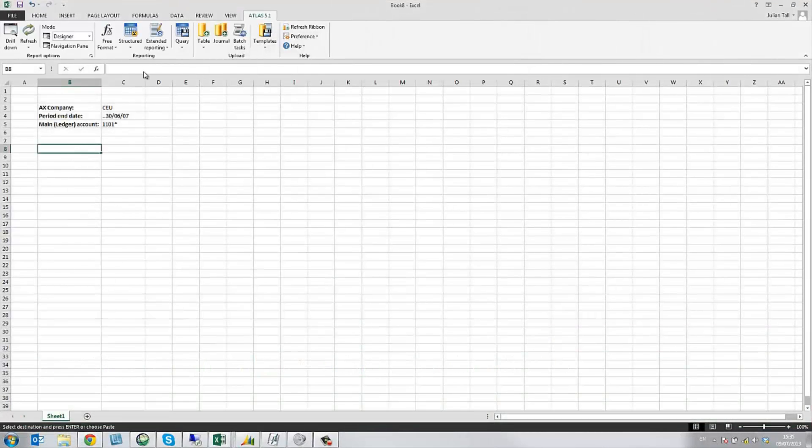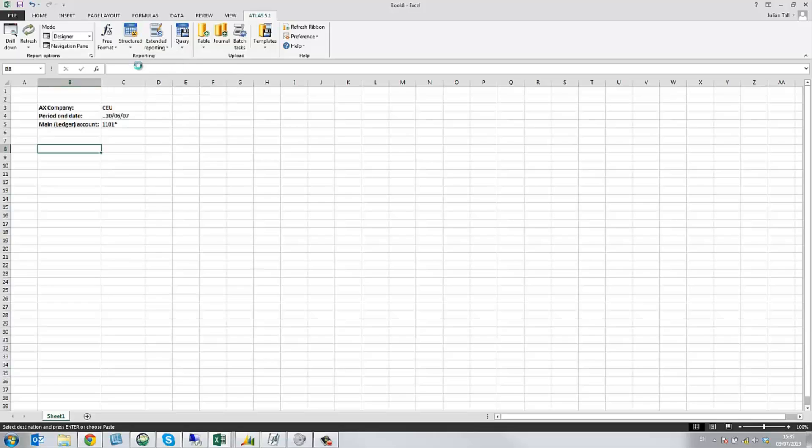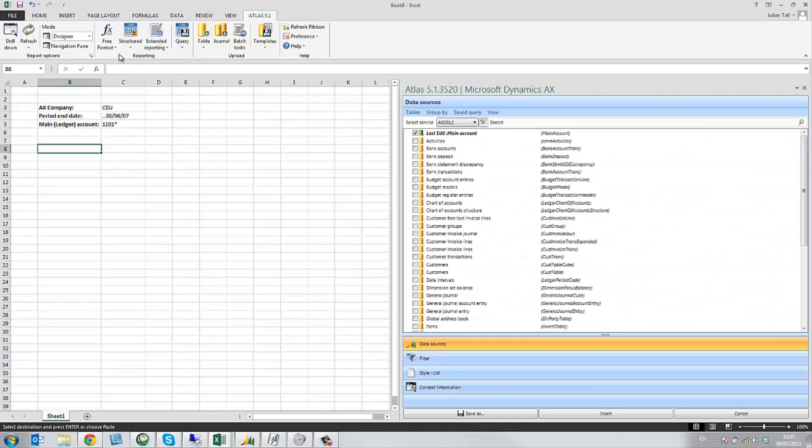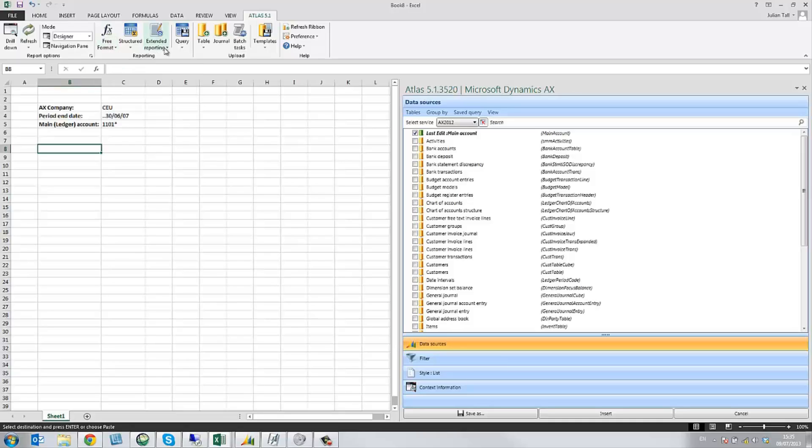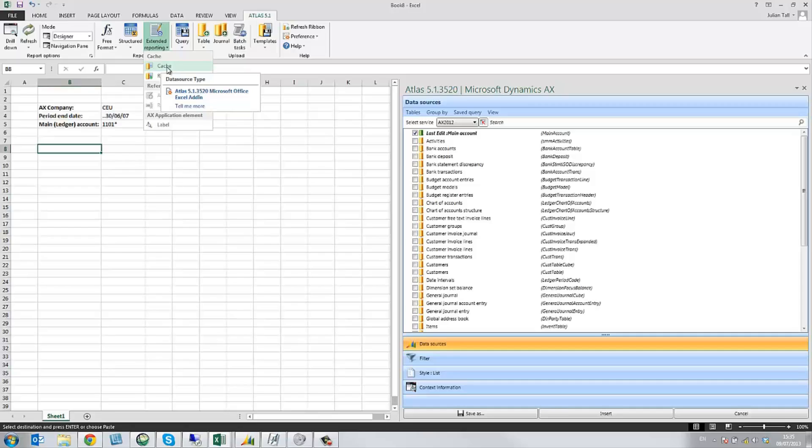This clip explains how we can use Atlas to produce a trial balance in AX 2012. This is actually one of two clips. This first clip will focus on producing the balances using free format. The second clip will be using the preferred or advanced method of caching.